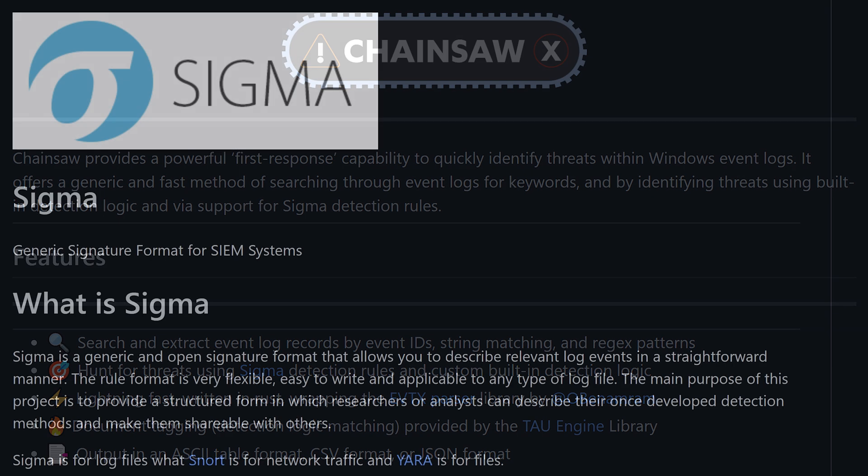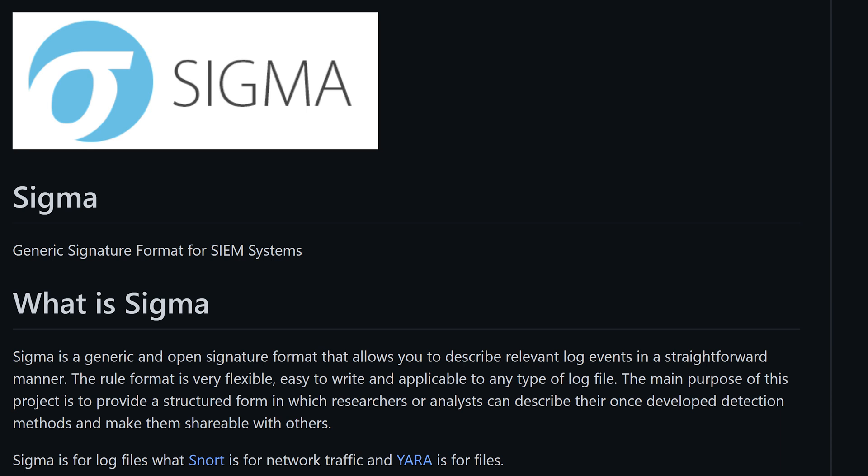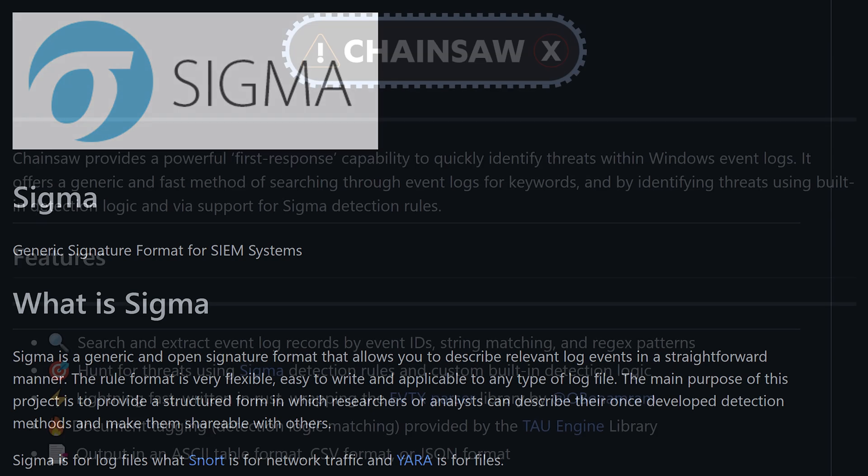Now, if you aren't familiar with Sigma, it's an open signature format that claims to be akin to Snort rules for network traffic or Yara rules for files, only Sigma applies to event logs.